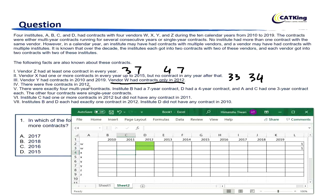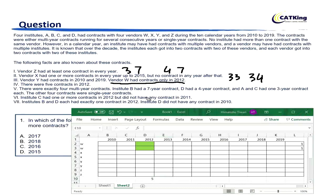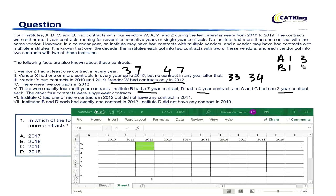It also says there were 5 contracts in 2012. So far we have 2 from W, so there must be another 3. Also, there were exactly 4 multi-year contracts: B had a 7-year contract, D had a 4-year contract, and A and C each had a 3-year contract. The other 4 contracts were single-year. So: A has a 1-year and 3-year contract; B has a 1-year and 7-year contract; C has a 1-year and 3-year contract; D has a 1-year and 4-year contract.